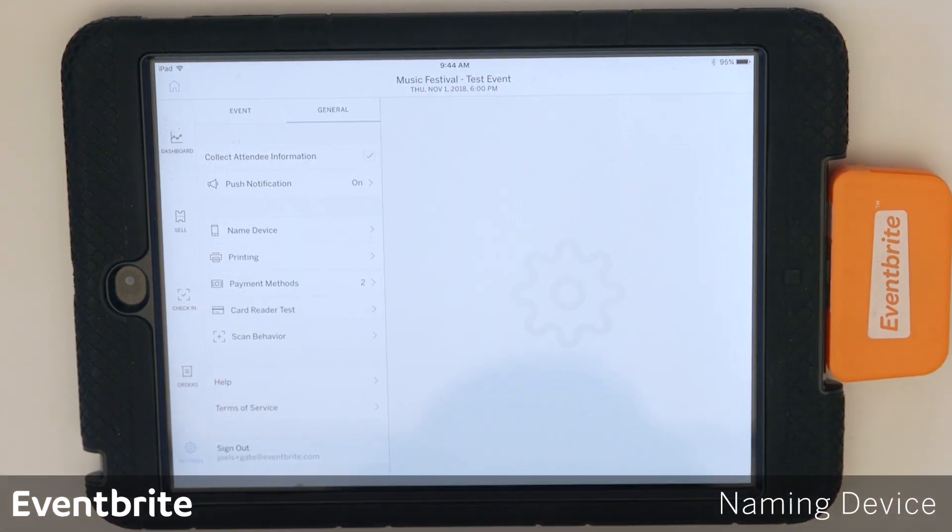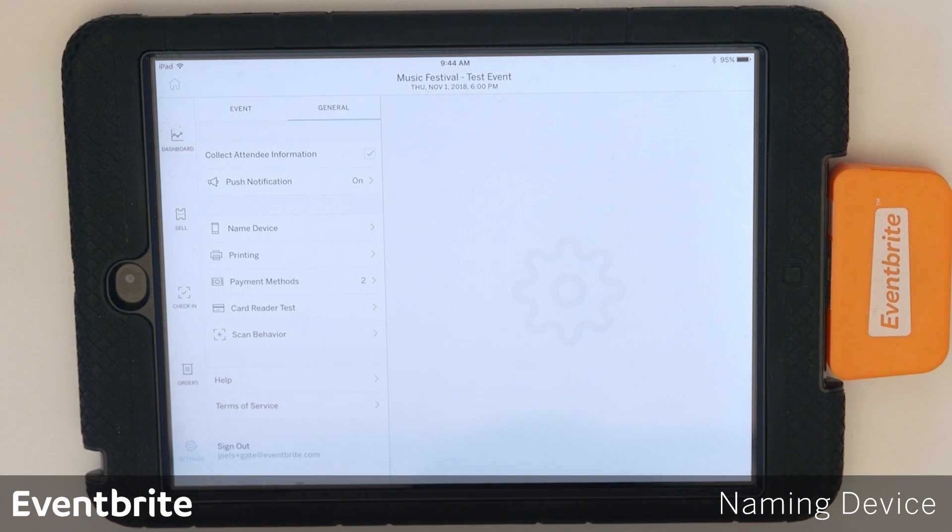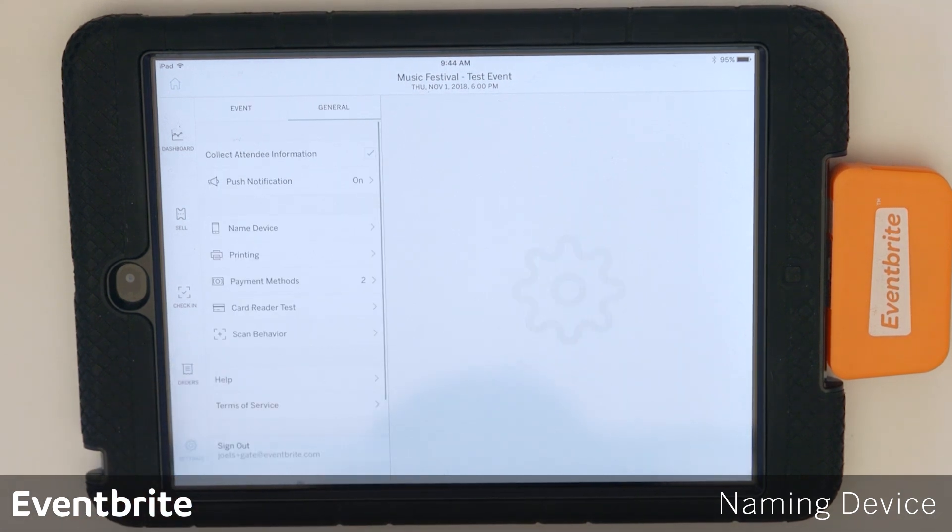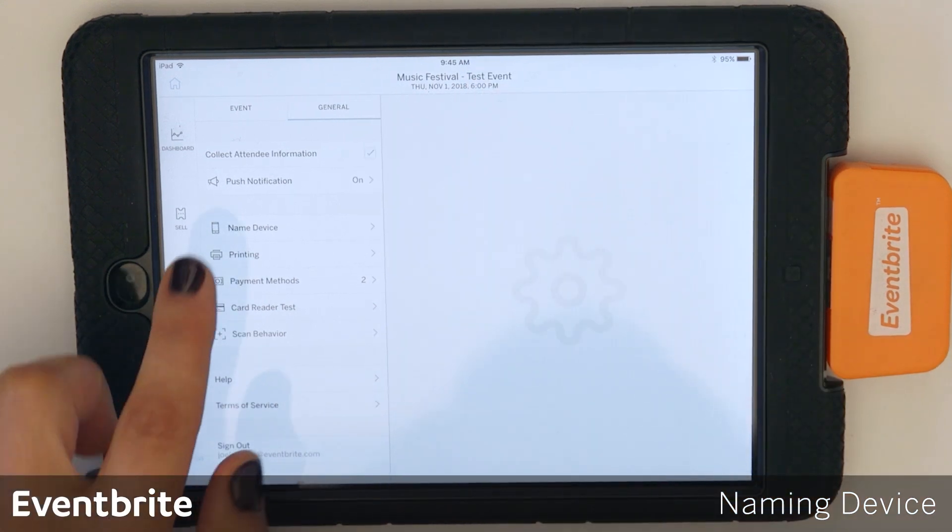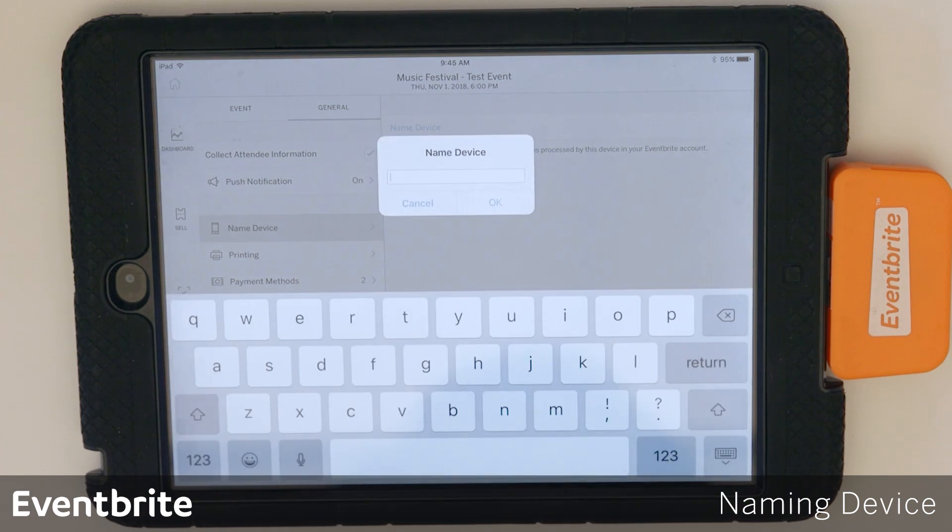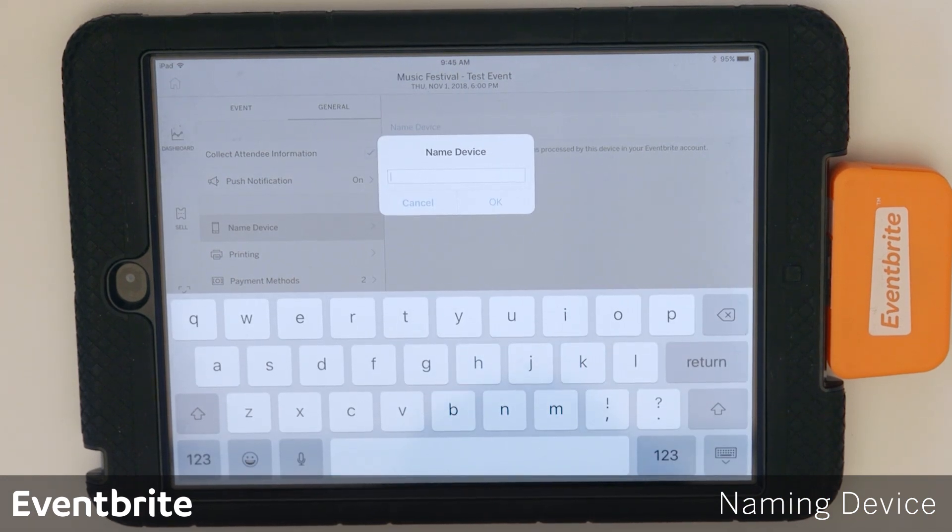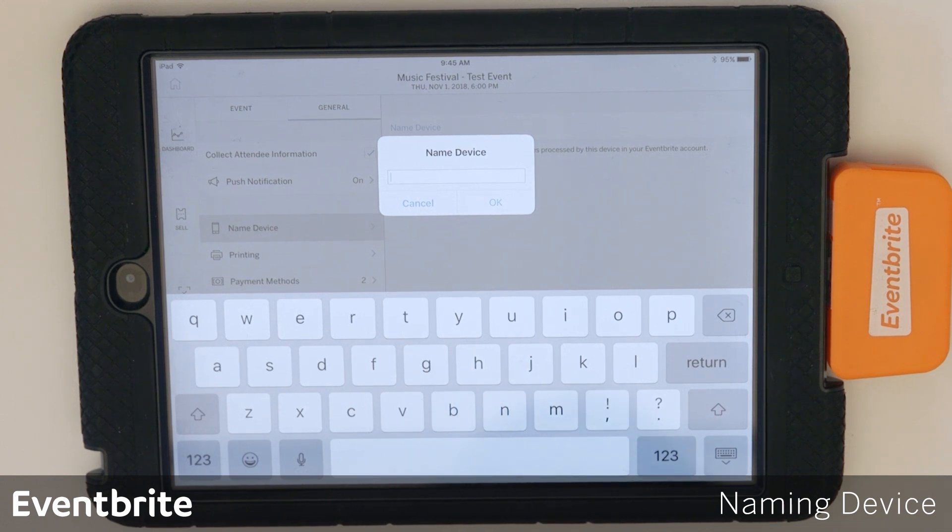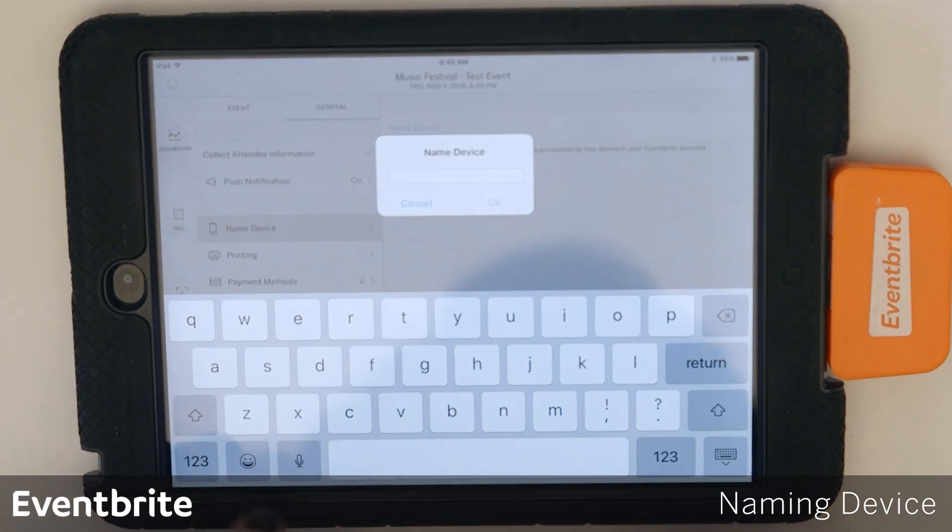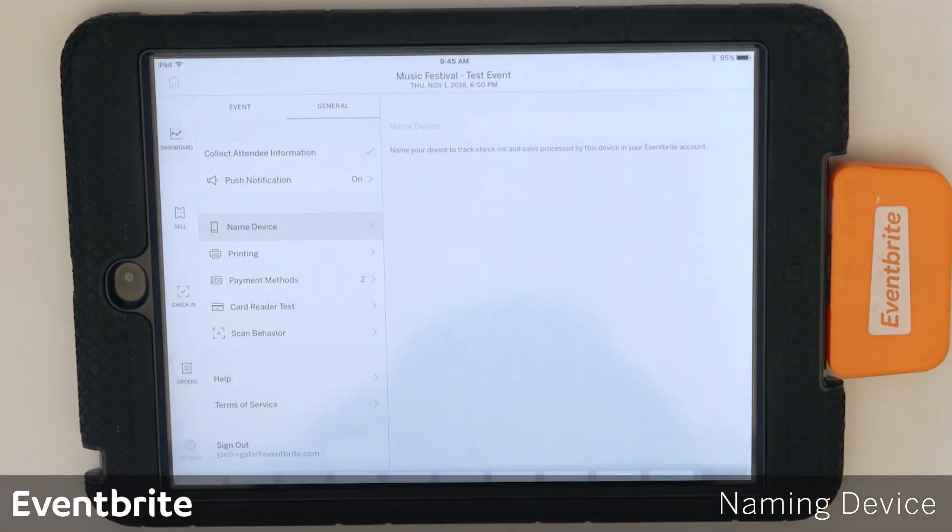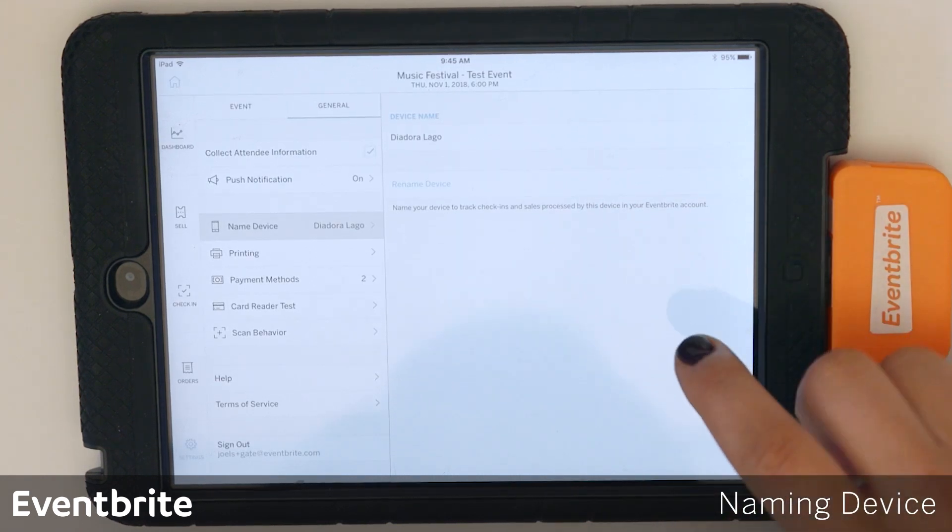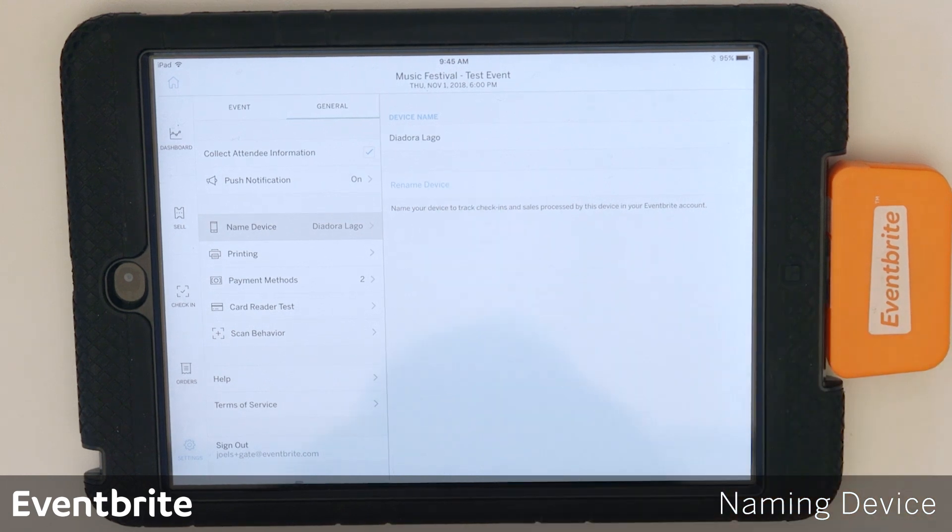So we're going to start with naming your device. To name your device, you're going to go to settings. Make sure you tap general, then you're going to tap name device. You can name your device either the name of the person that will be the cashier for that day, or you can name your device main entrance 1. It's whatever makes the most sense for the event organizer. And hit OK. Make sure that you wait for the device to update and make sure that the updated name is reflected under device name.